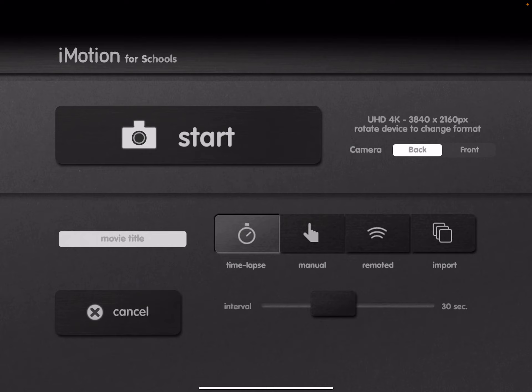You'll see there toward the top there's a large start button. That's when you really are ready to start capturing images. And to the right of that, you'll see back and front, depending on which iPad camera you want to use.